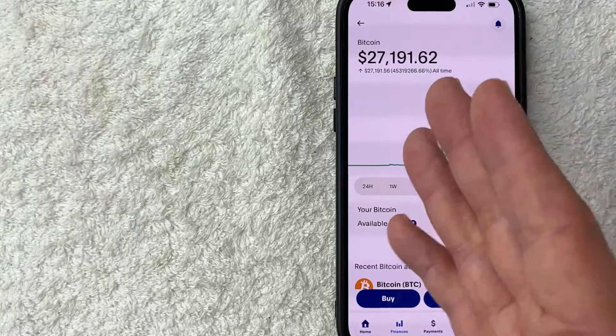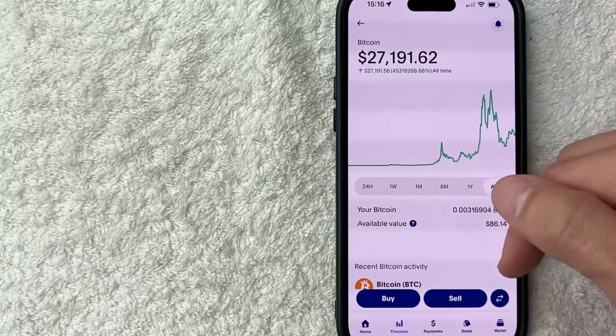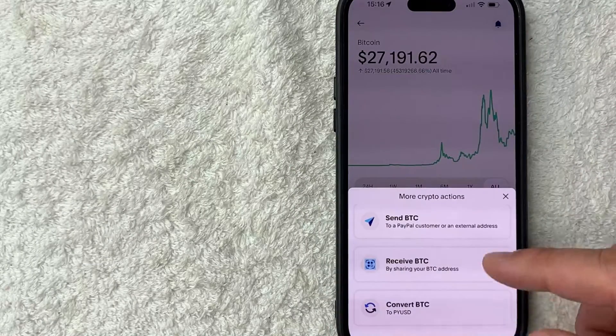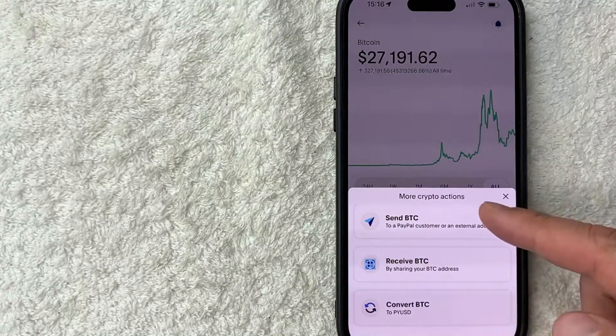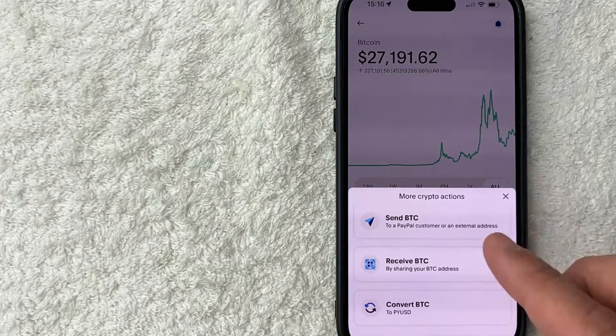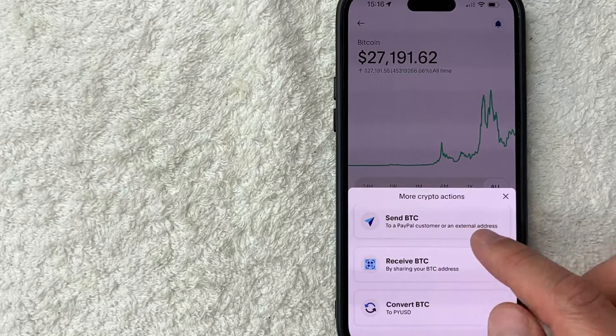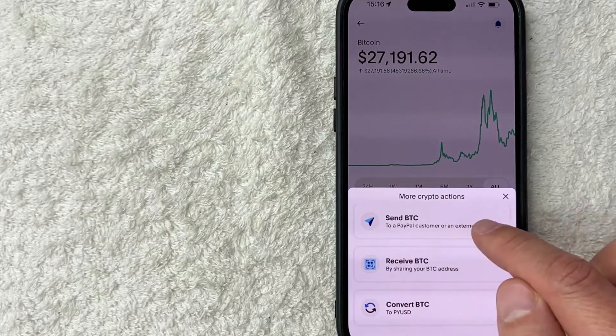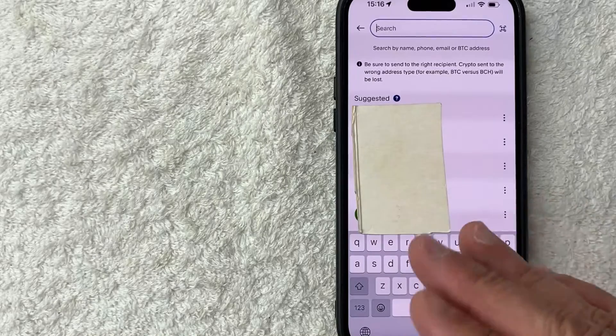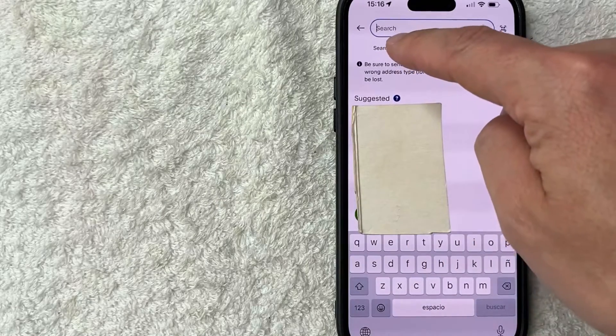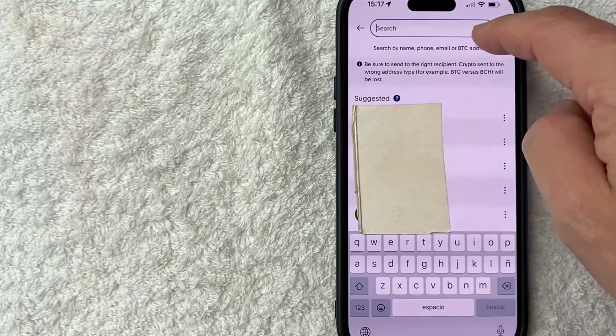So in order to transfer your Bitcoin from PayPal to another wallet, click on these directional arrows. Once you do that you're going to see this pop up, and today we are sending Bitcoin or BTC, so you want to click on this paper airplane looking thing. Okay so here is where you can go ahead and paste in the Bitcoin wallet address, the external wallet that you're sending your Bitcoin to.